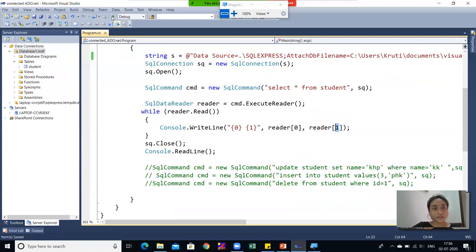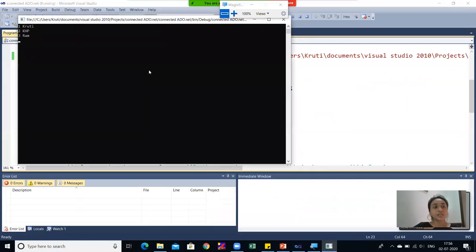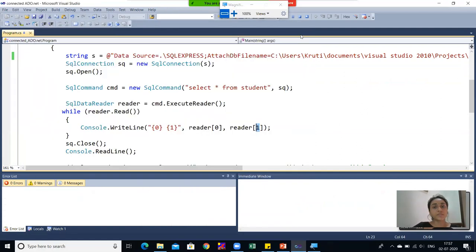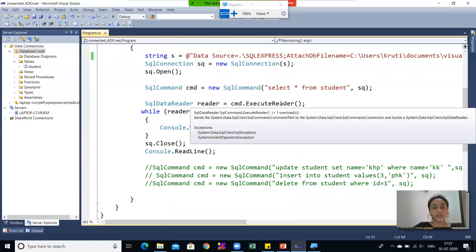Now I will run this code. You can see the table data is displayed in the console output: 1 kruti, 2 khp, and 3 ram. This is the table data which I had stored previously.